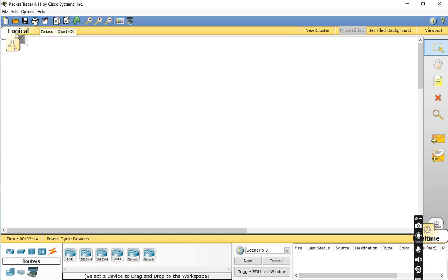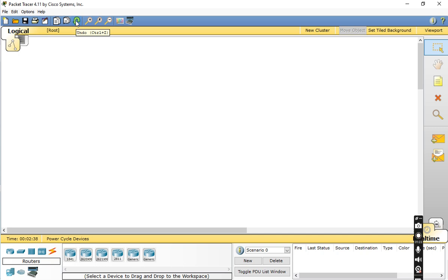If you want to print the network, press Ctrl+P. To visit the activity, press Ctrl+W. Ctrl+C to copy any network and Ctrl+V for pasting. To undo, press Ctrl+Z. To zoom in, press Ctrl+I; to reset zoom, press Ctrl+T; and to zoom out, press Ctrl+U.